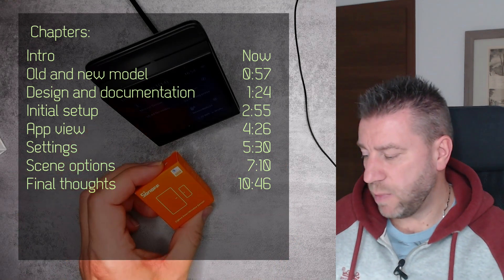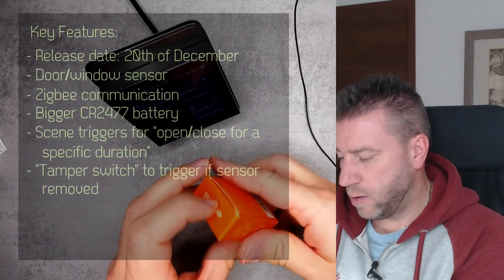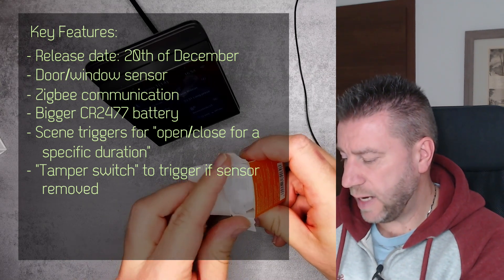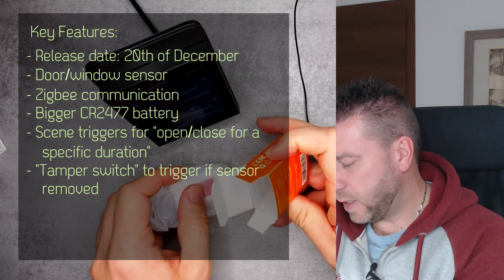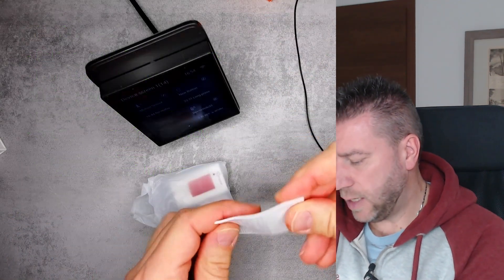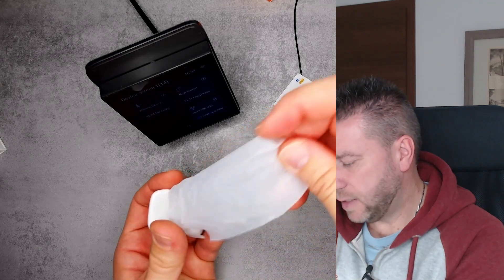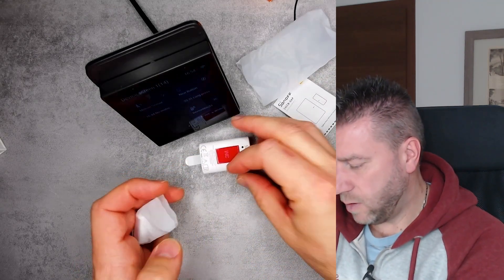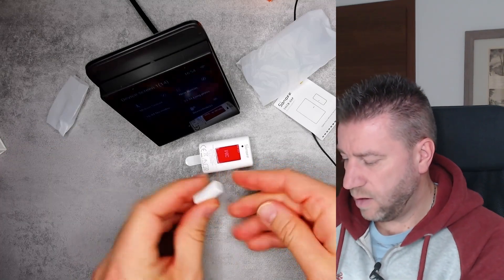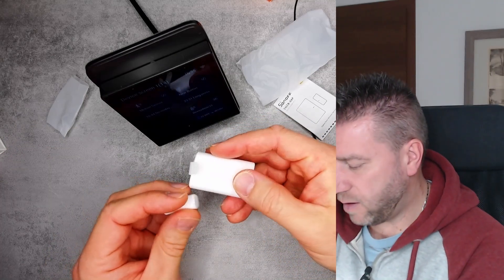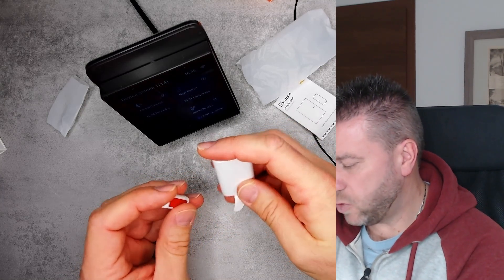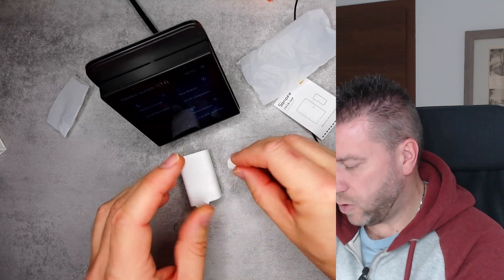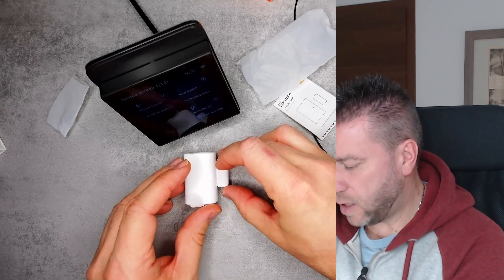I'm going to move stuff around and open this up. I haven't opened this yet, so let's see what we get in the box. We get some small documentation and we got the device. Oh, this looks funky. I like this shape.